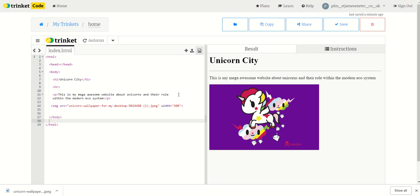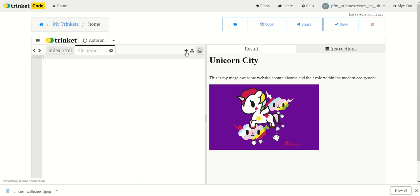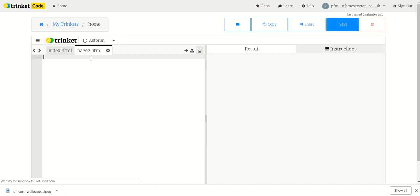What I'm going to do firstly is click on the plus to make my second page. I click plus and what I type in here in the file name is page2 — one word — dot HTML. That literally is it.